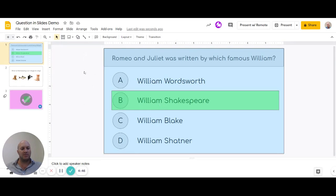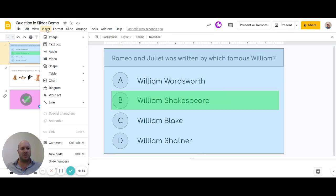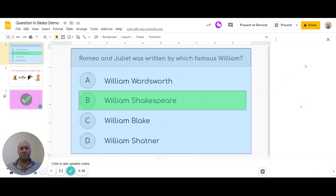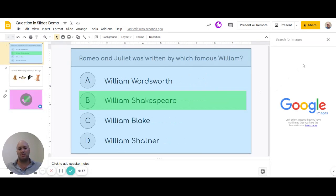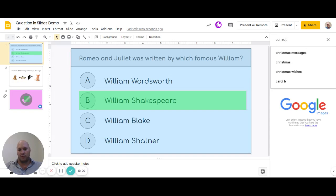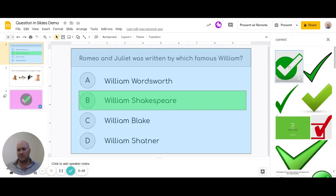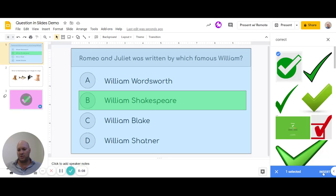The next thing we want to do is insert an image. You can search for a simple image — you can use any image or even text. We'll look for an image that says 'correct.' Let's just use that first one and insert it.